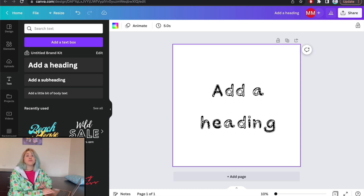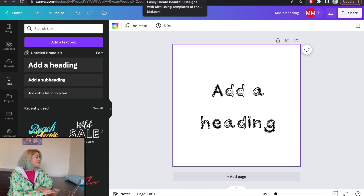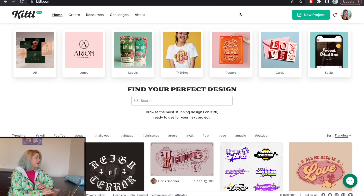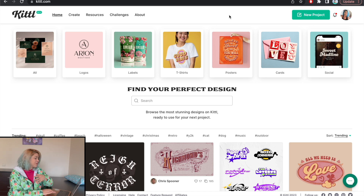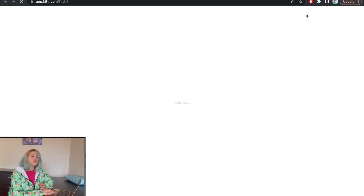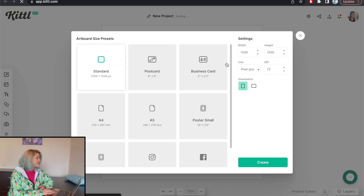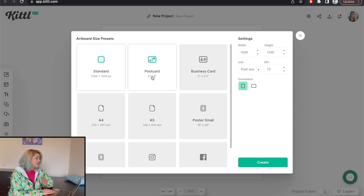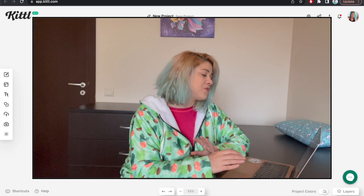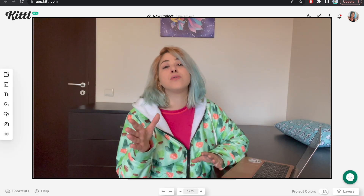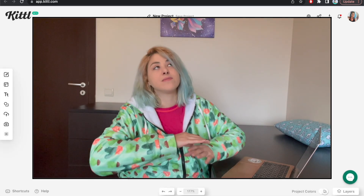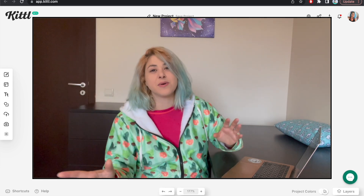We also said we're going to be talking about Kittle, so let's hop on over. With Kittle, if I want to upload a font, I'm not doing it from the dashboard — I'm going to click on New Project and just randomly select a size. For those of you who don't know Kittle, there were a million tutorials about that.